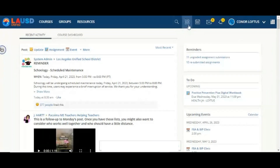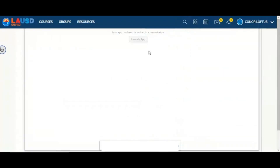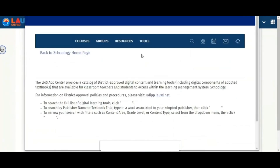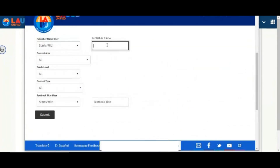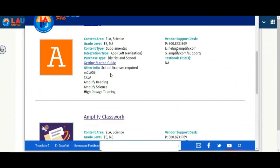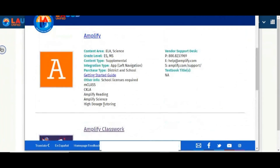First, you will install the Amplify app. Click the icon with four squares at the top menu and select LMS App Center. You will see a pop-up window. Scroll down until you see the Publisher fields. Click on Publisher Name and type in Amplify. A window will appear with two apps: Amplify and the Amplify Classwork app. Make sure that you have installed the Amplify app.